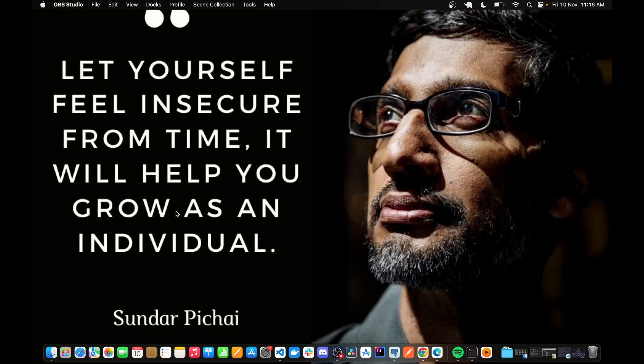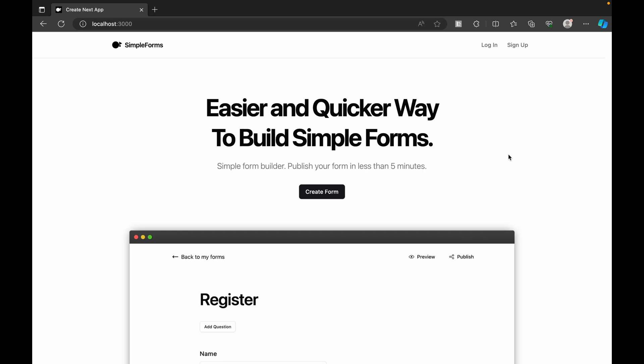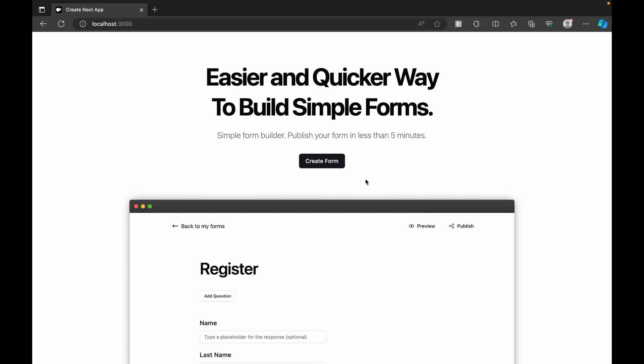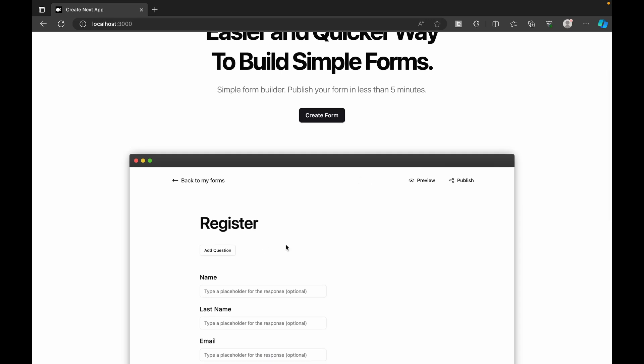Let me showcase the end output of how this is going to look after we start building. This is the application we'll be building, called Simple Forms. The main purpose is a quicker way to build simple forms. On the home page we have a header with login and sign-up functionalities and an option to create a form once the user has registered or logged in.